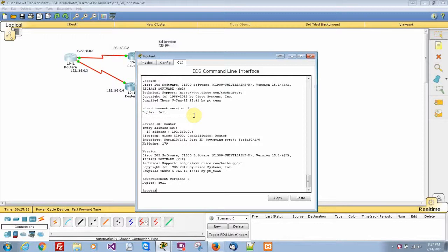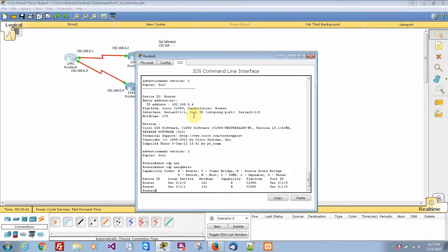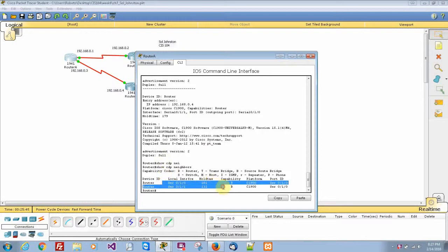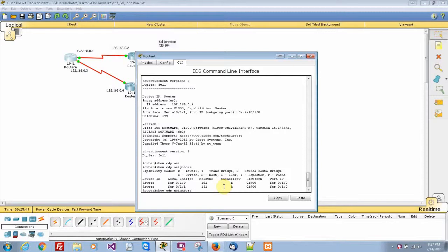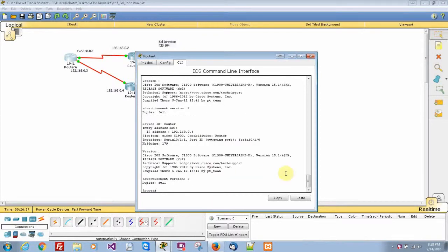And then the next step was to show CDP neighbors. See there it goes. It shows my two serial interfaces. Let's see show CDP neighbors detail. That shows us everything for the details of every single interface right here for CDP.